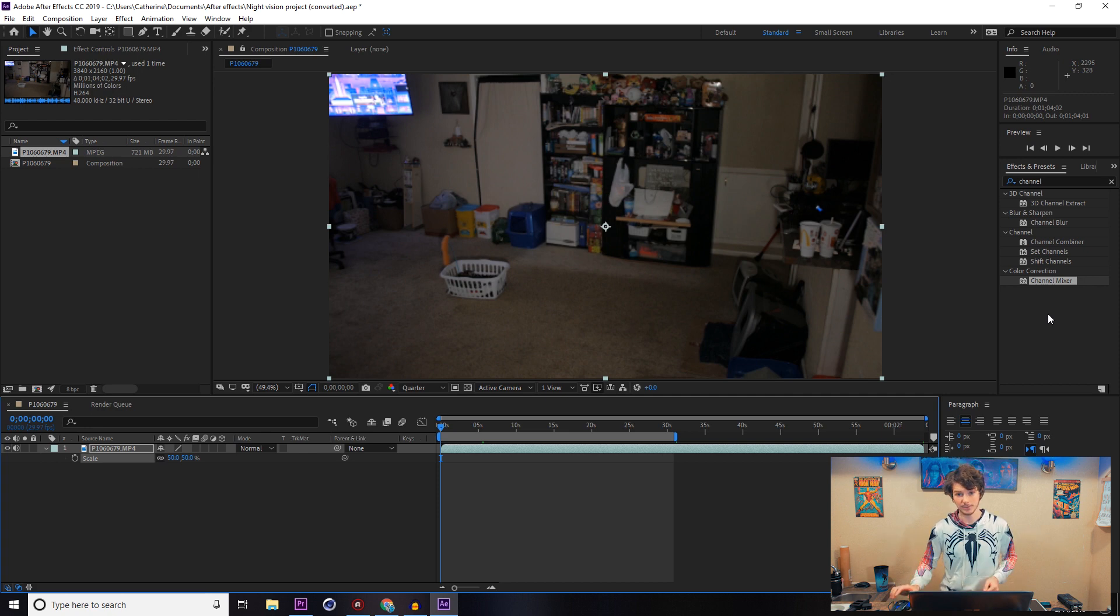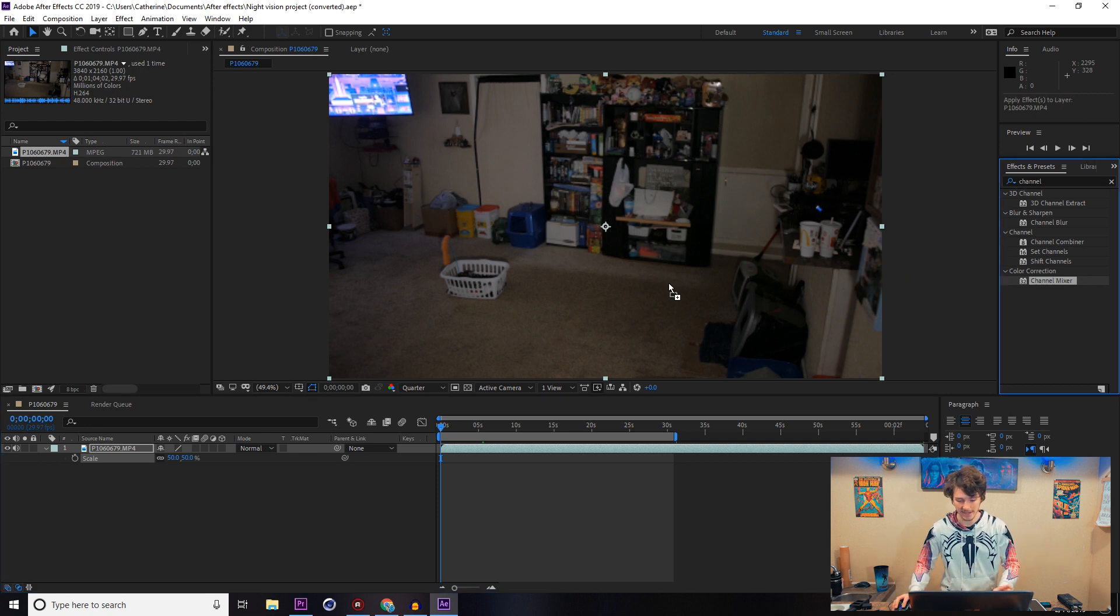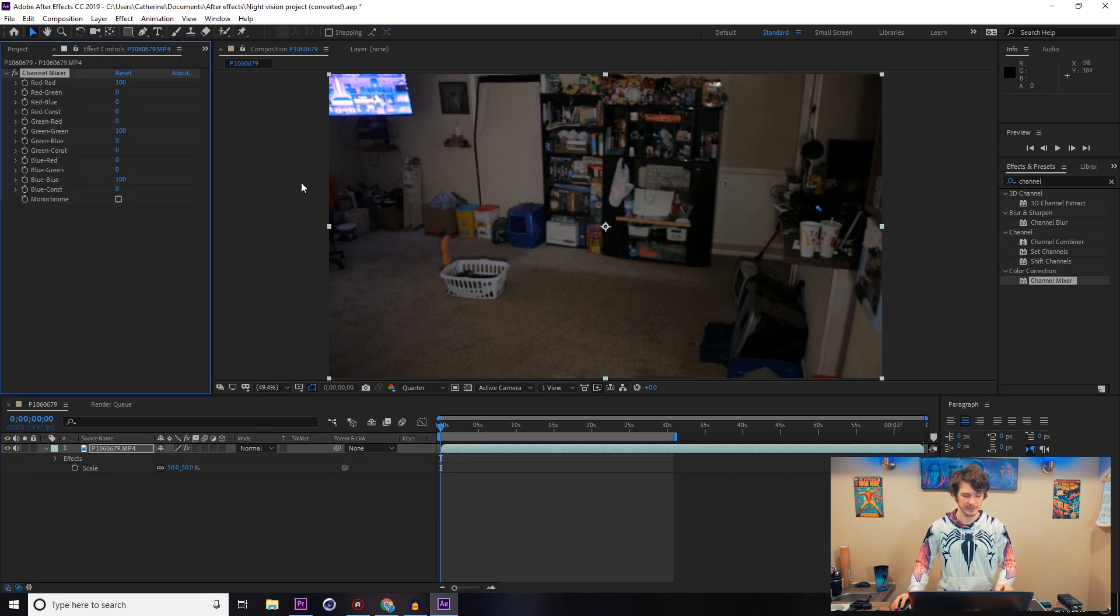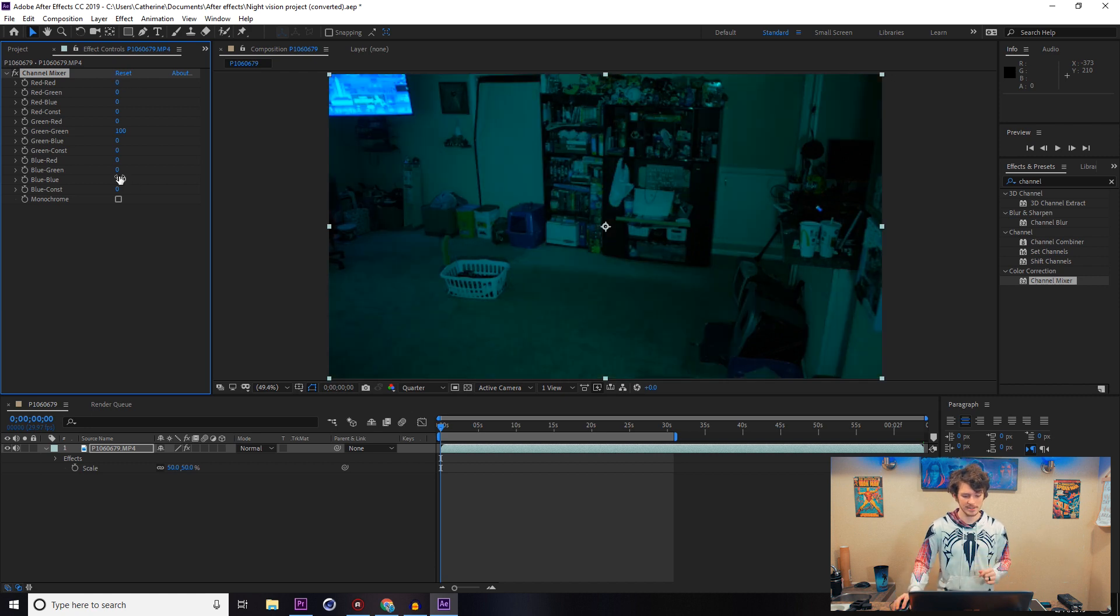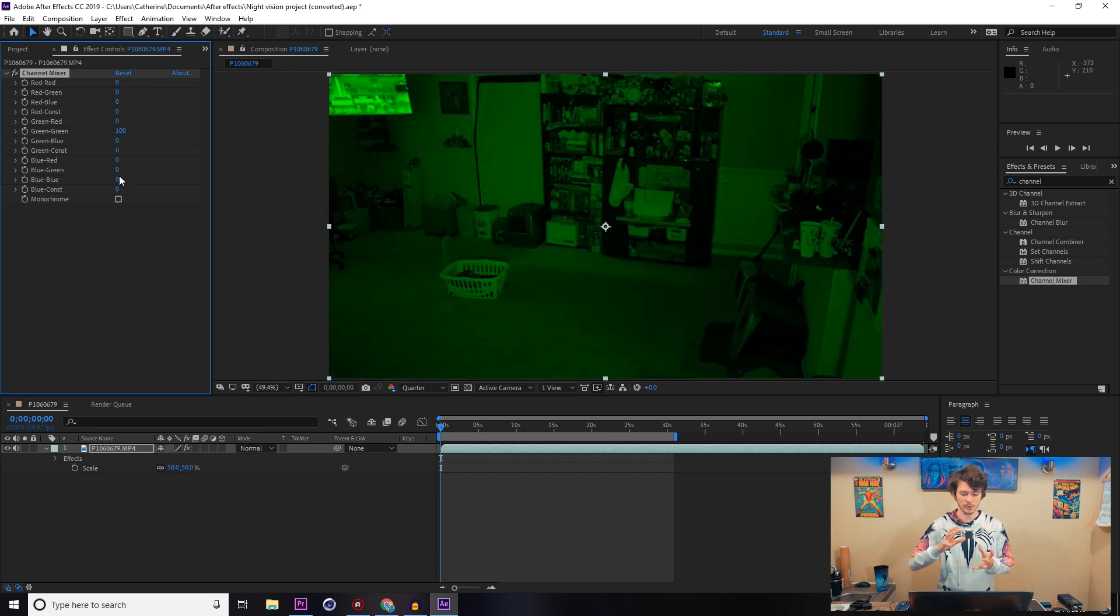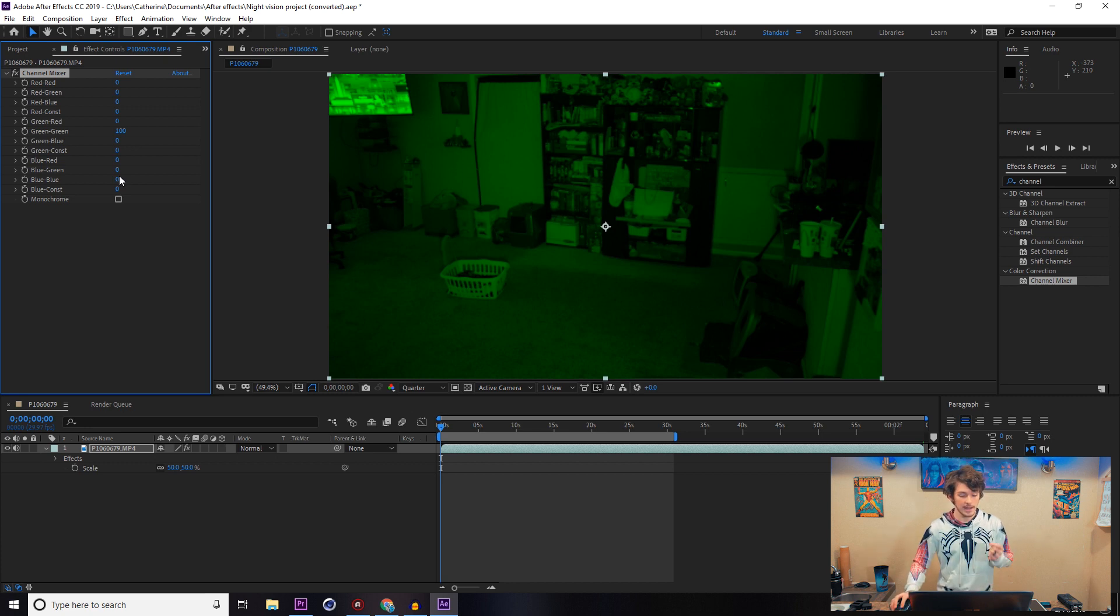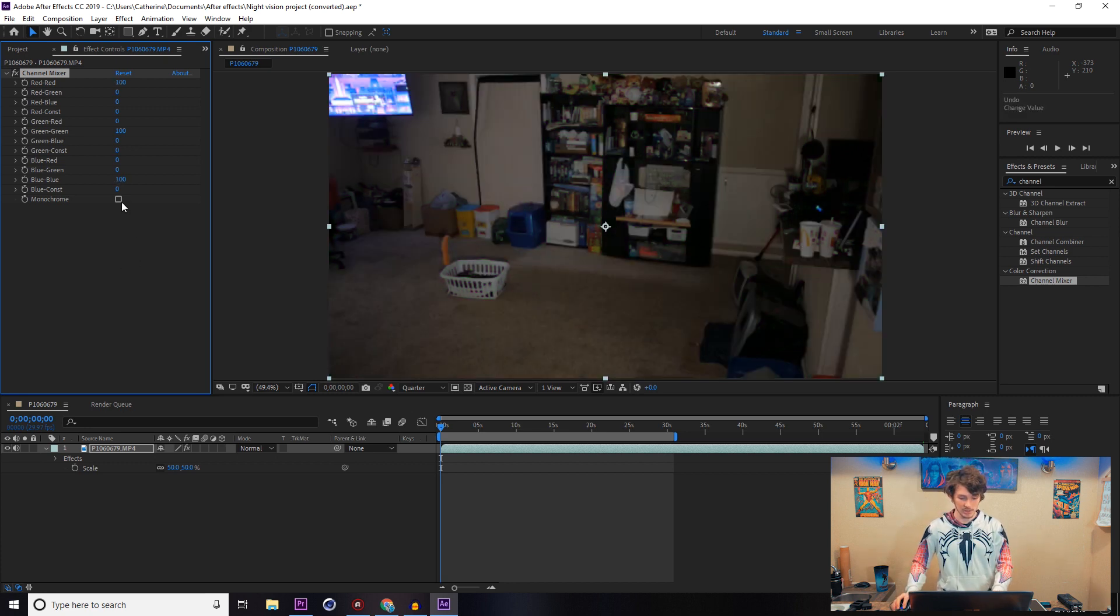Come over to your Effects and Presets panel and go to Channel Mixer. Drag the Channel Mixer on top of it. You're going to set the red-red down to zero, set the blue-blue down to zero, leaving just this green tinted overlay.